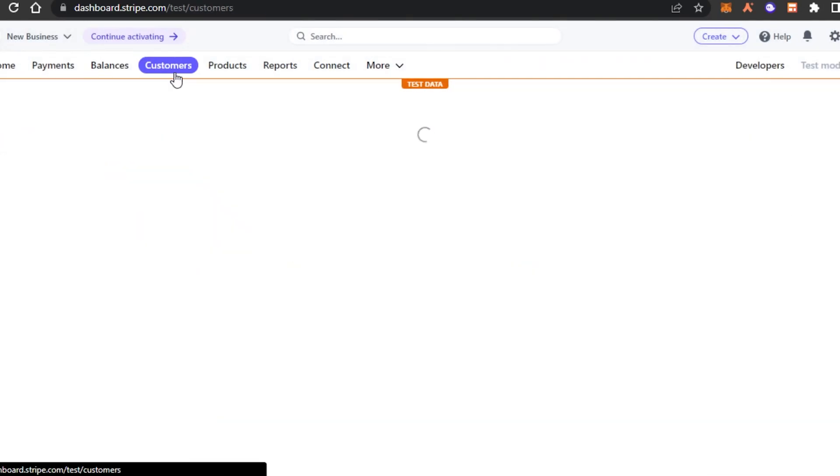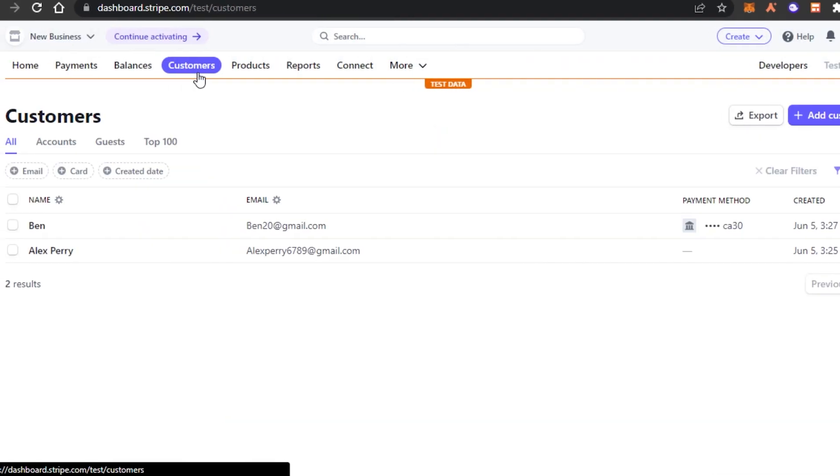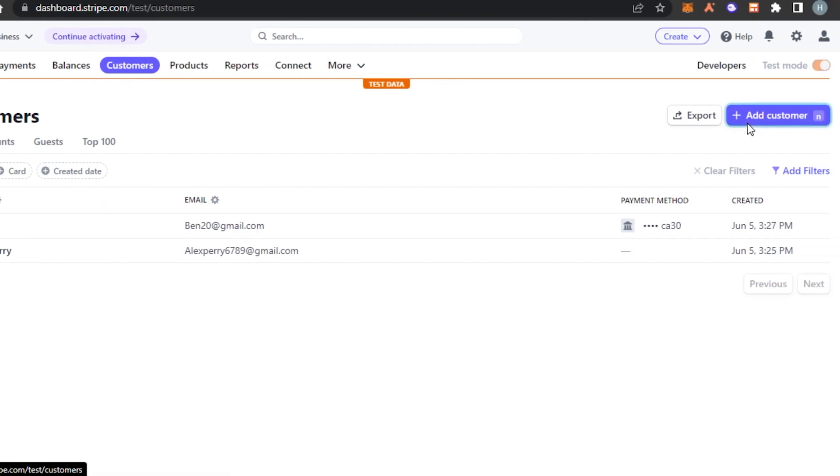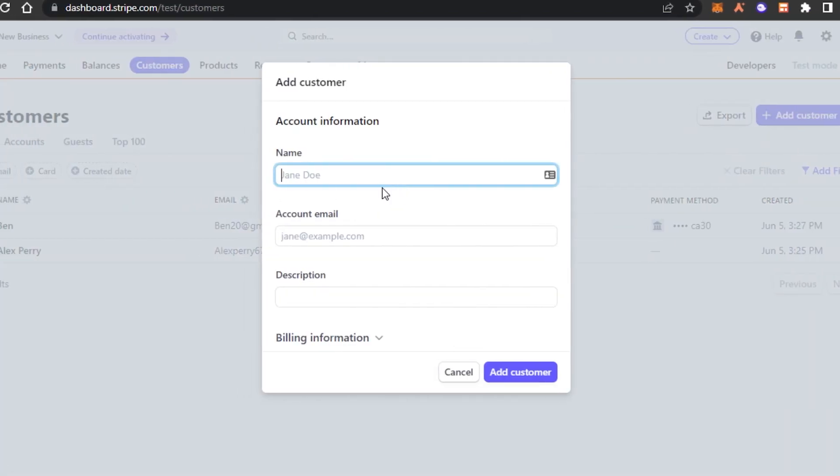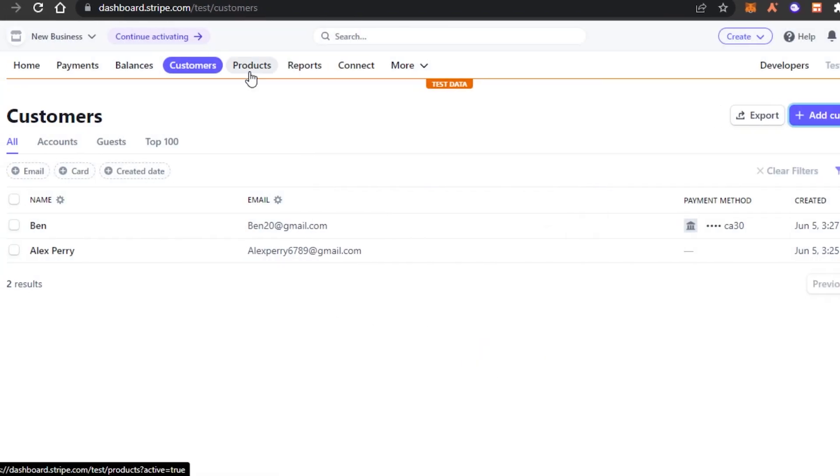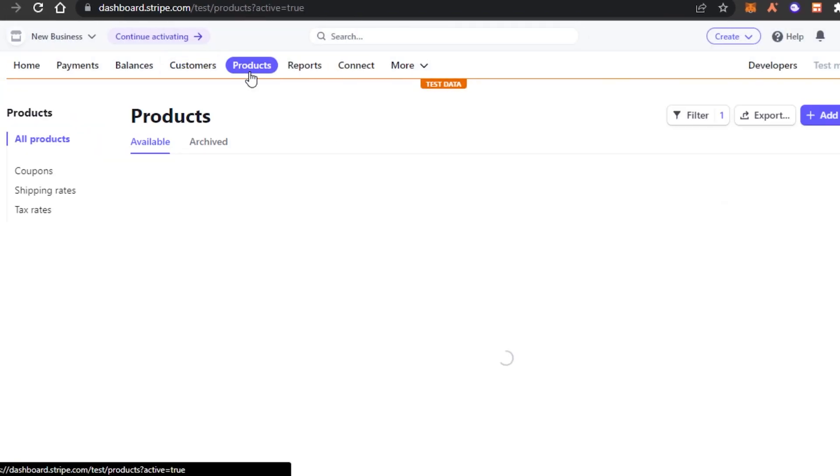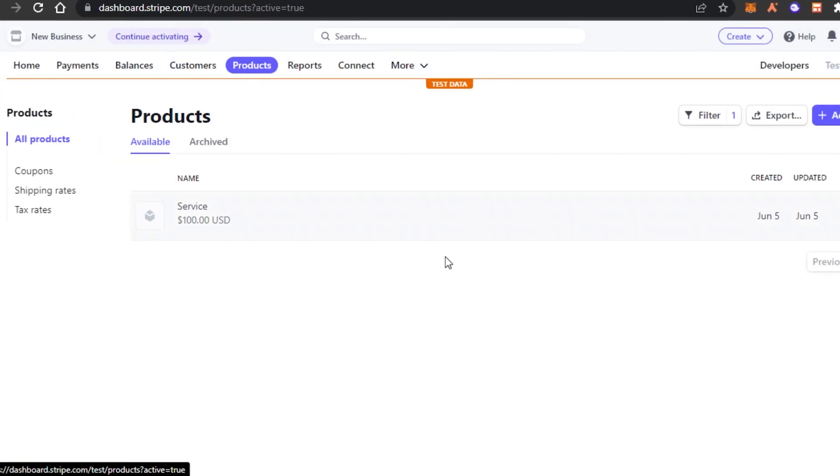Then we have customers and as I showed you to create a customer, you can click on add customer and it's really easy. You enter name, account, email and description.